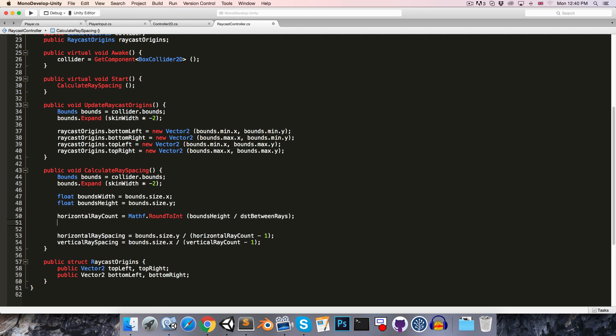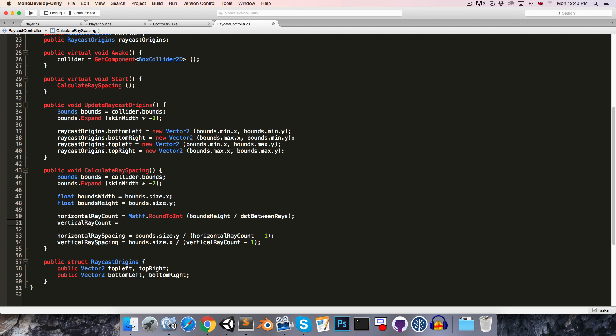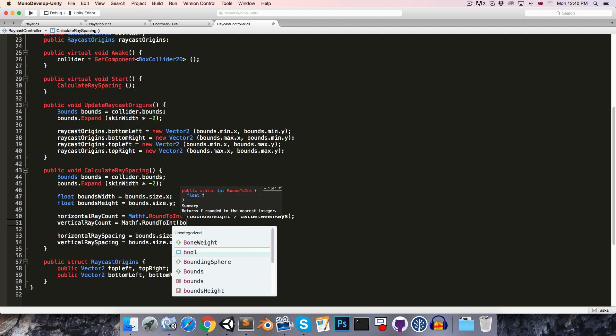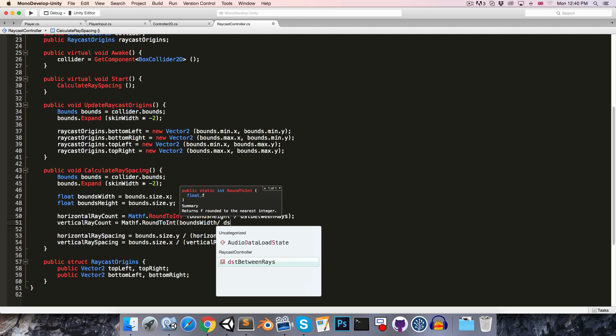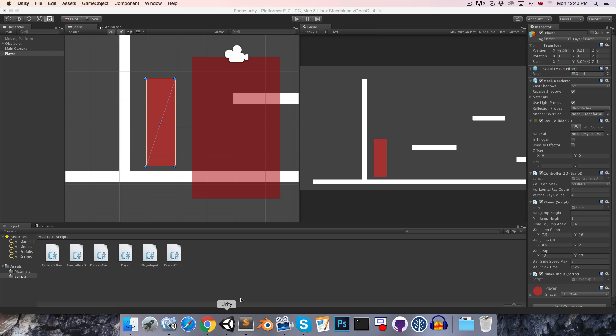I want to do the same thing for vertical ray count. This should be equal to round to int of bounds width divided by the distance between rays, and if we save that, that should work.